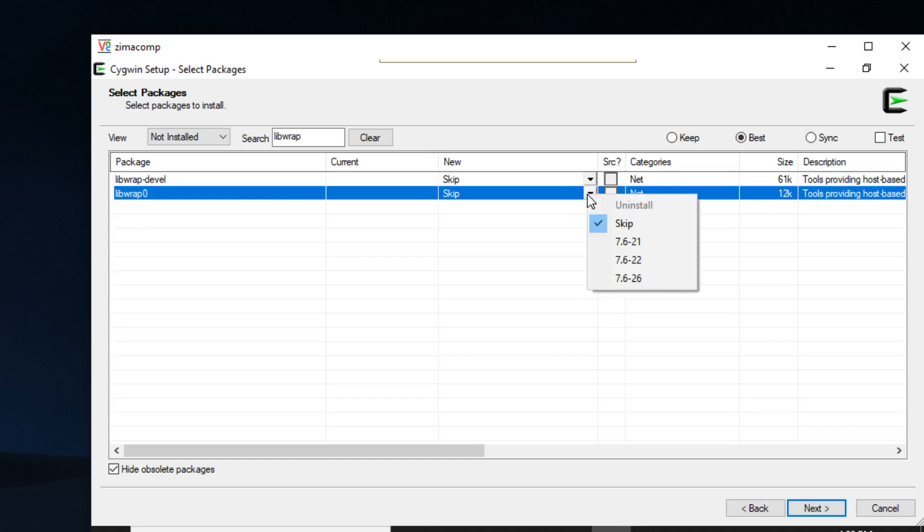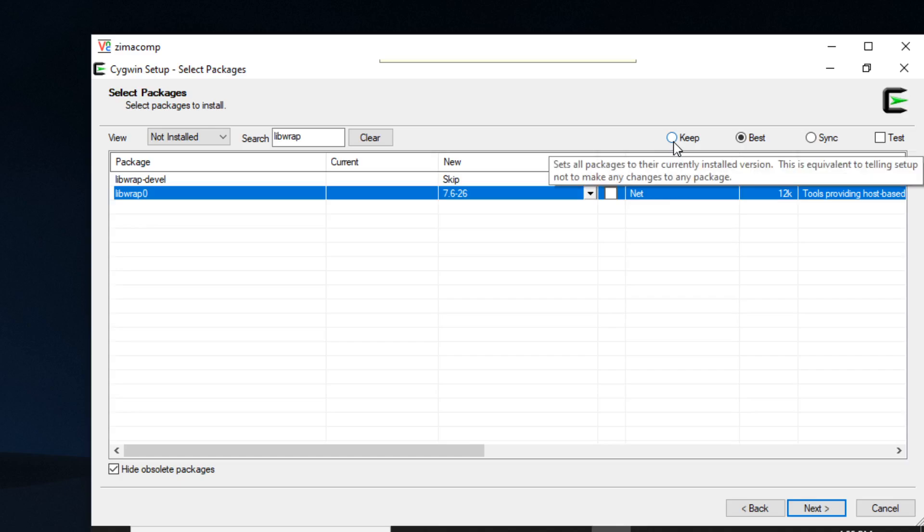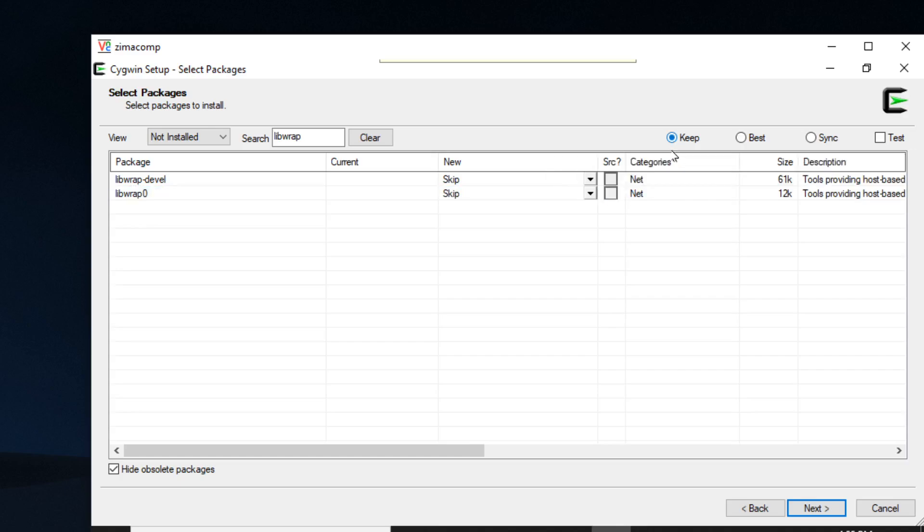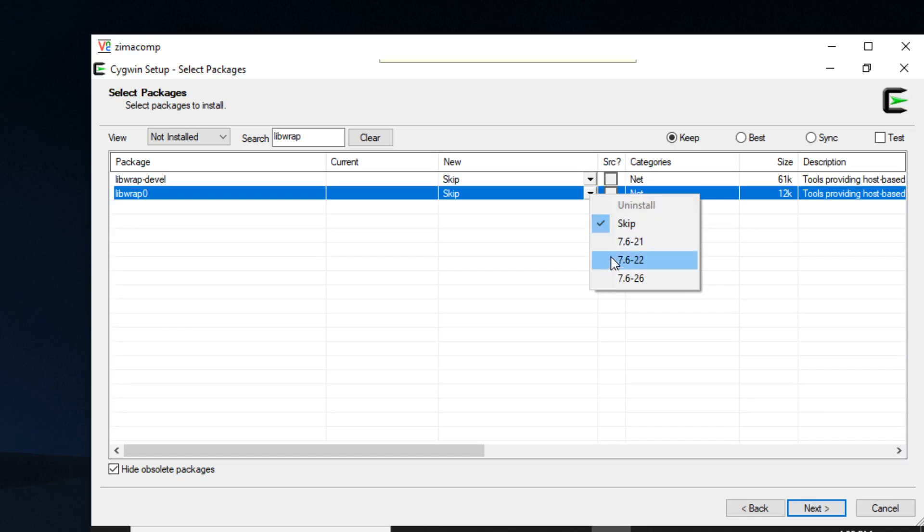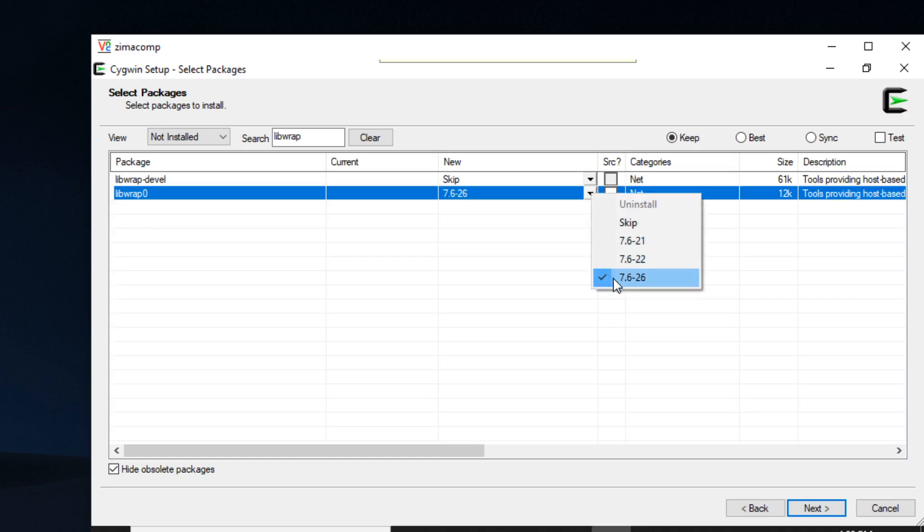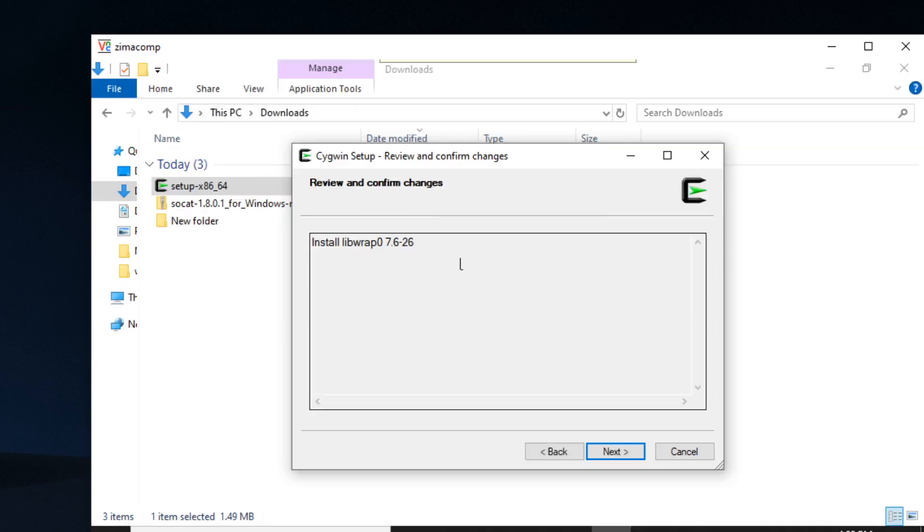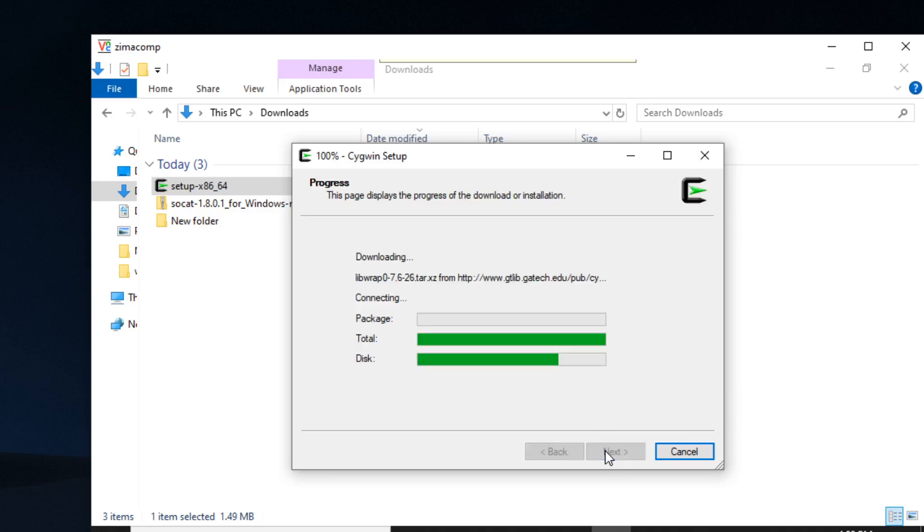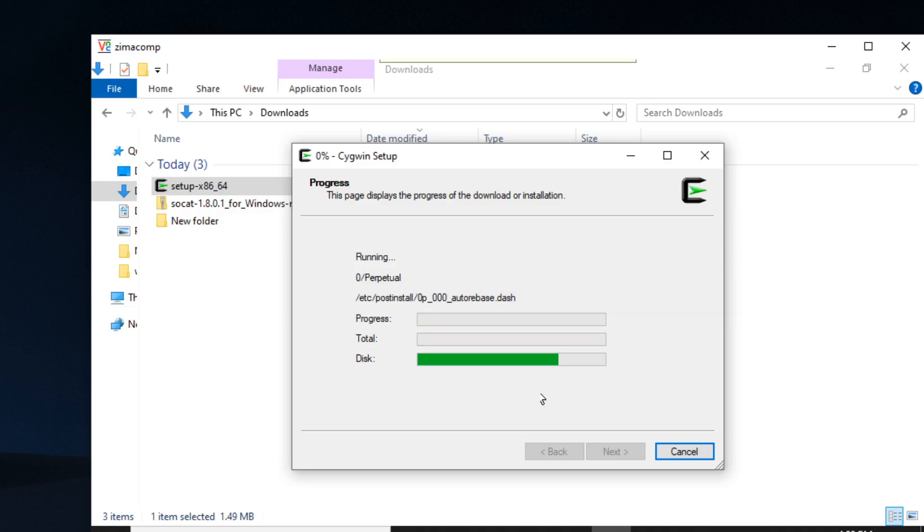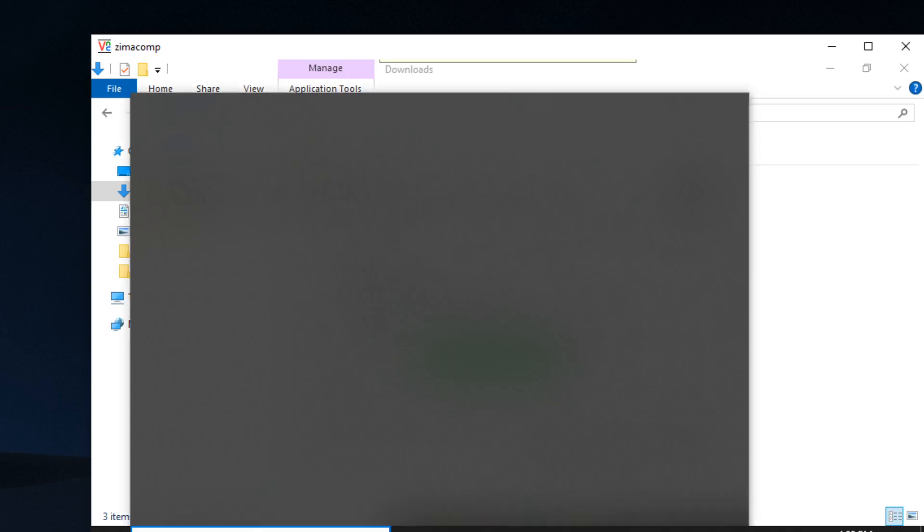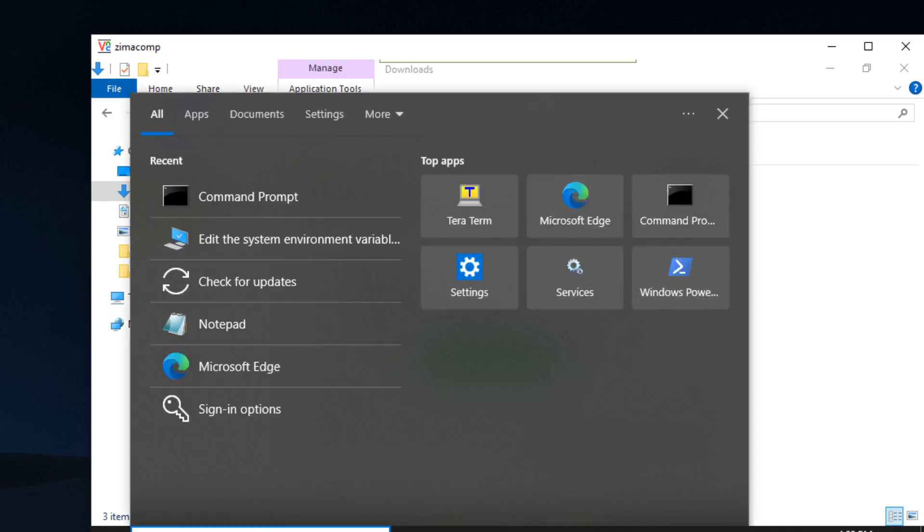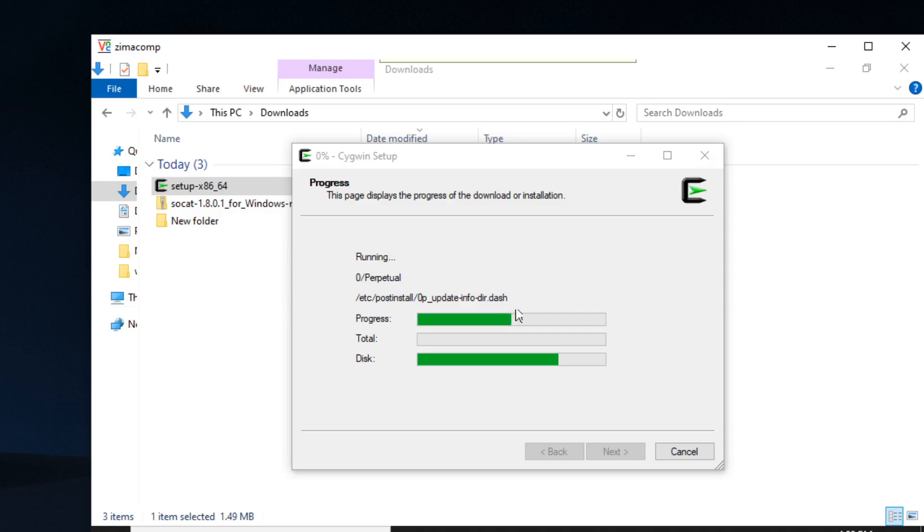And what we need is this one. So I'm going to click this dropdown, click on 7.6-26. I'm going to click keep because I don't want to change anything else. So click keep, and then select this, go to next. Says we're going to install librap zero, and it's going to install that package, and it should clear out that error.